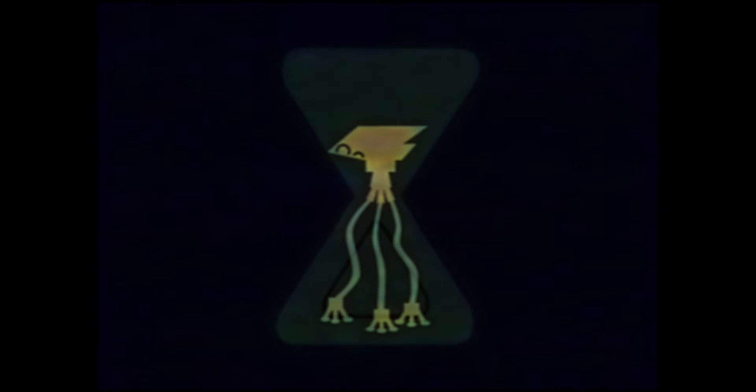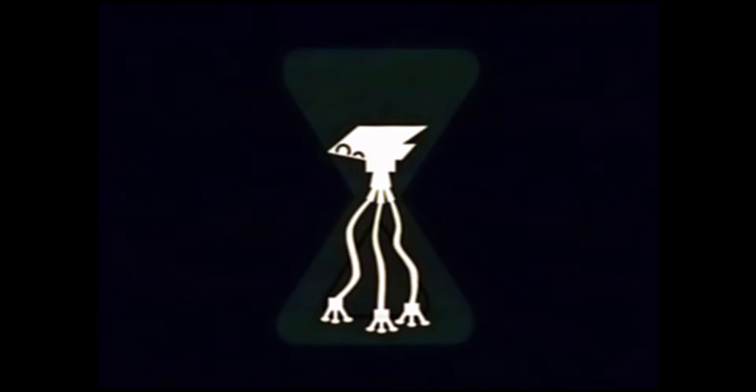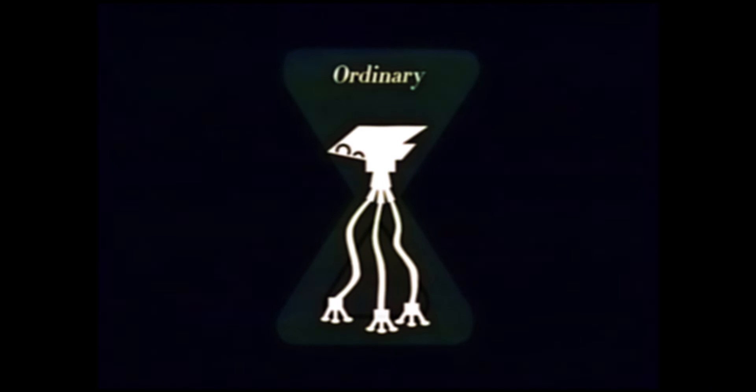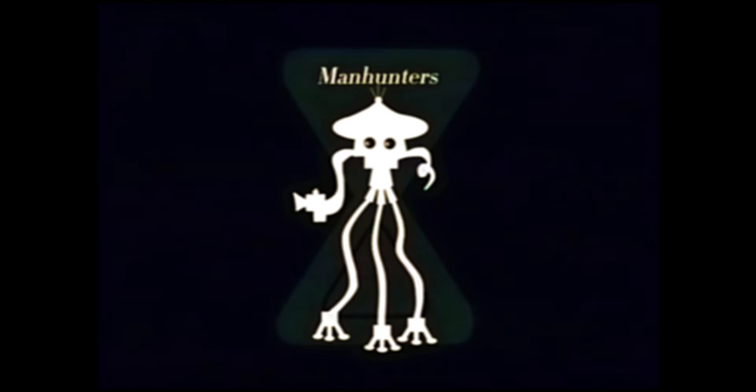There are currently five major forms of tripods that we are currently aware of. These types include ordinary tripods, camelots, handlers, newborns, and finally, manhunters. Manhunters have only been very rarely seen however, and therefore will not be discussed.